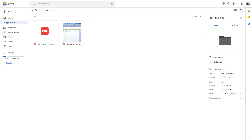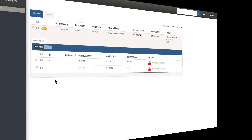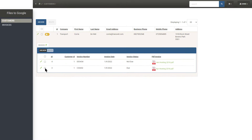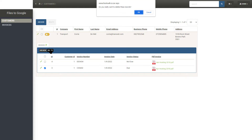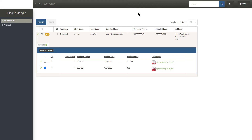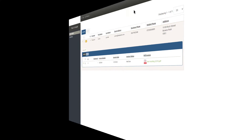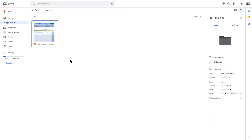I am now going to delete one of the child records, and that should delete the file from Google Drive too. Now we only have one file remaining on Google Drive.